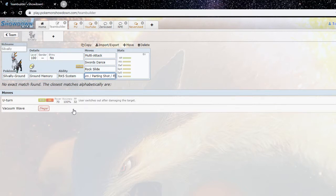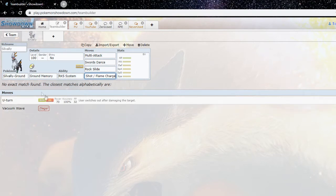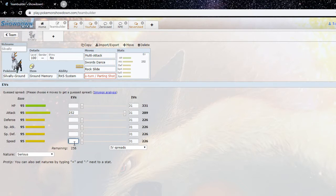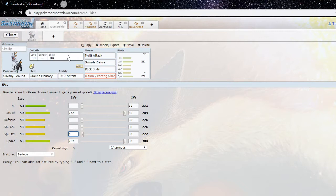Right, yeah, flame charge will allow you to outspeed unboosted, or excuse me, non-scarfed base 95s and all that. So yeah, flame charge definitely will give it a leg up.